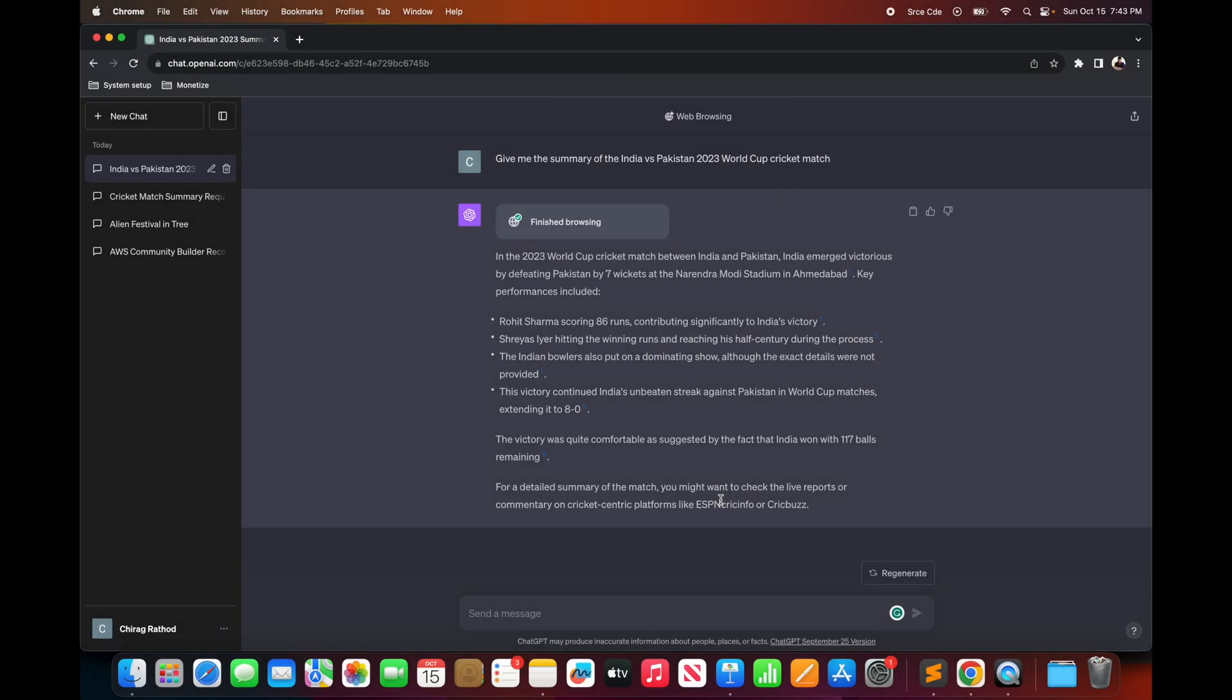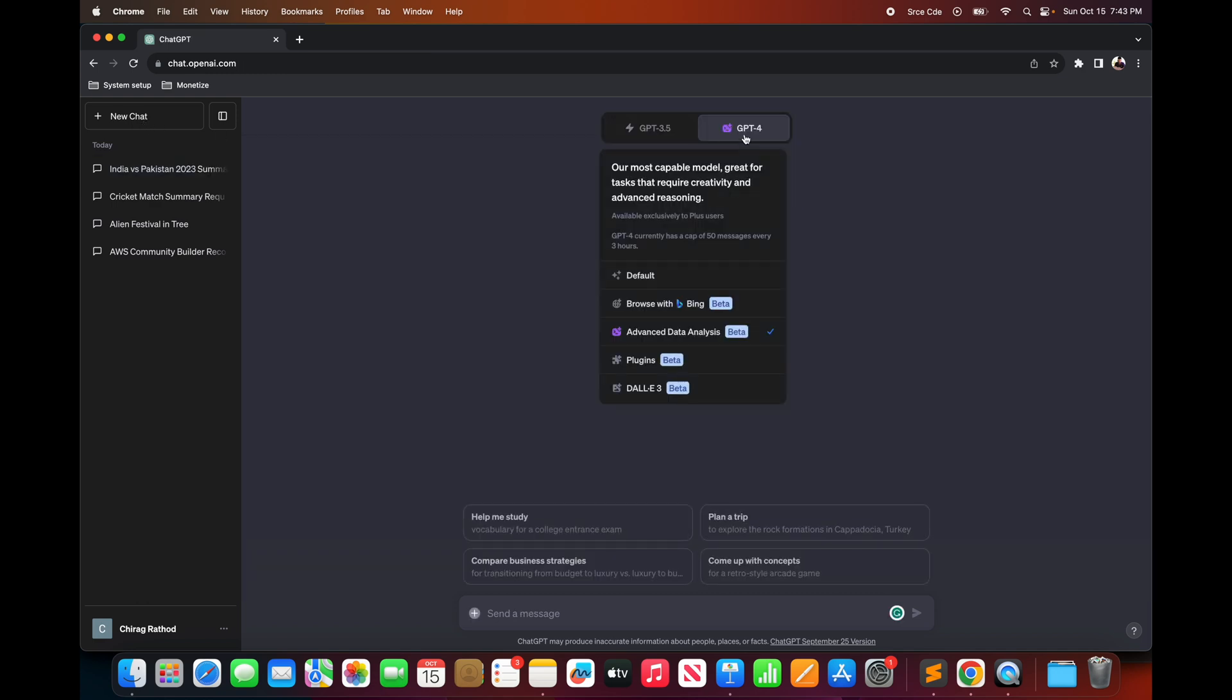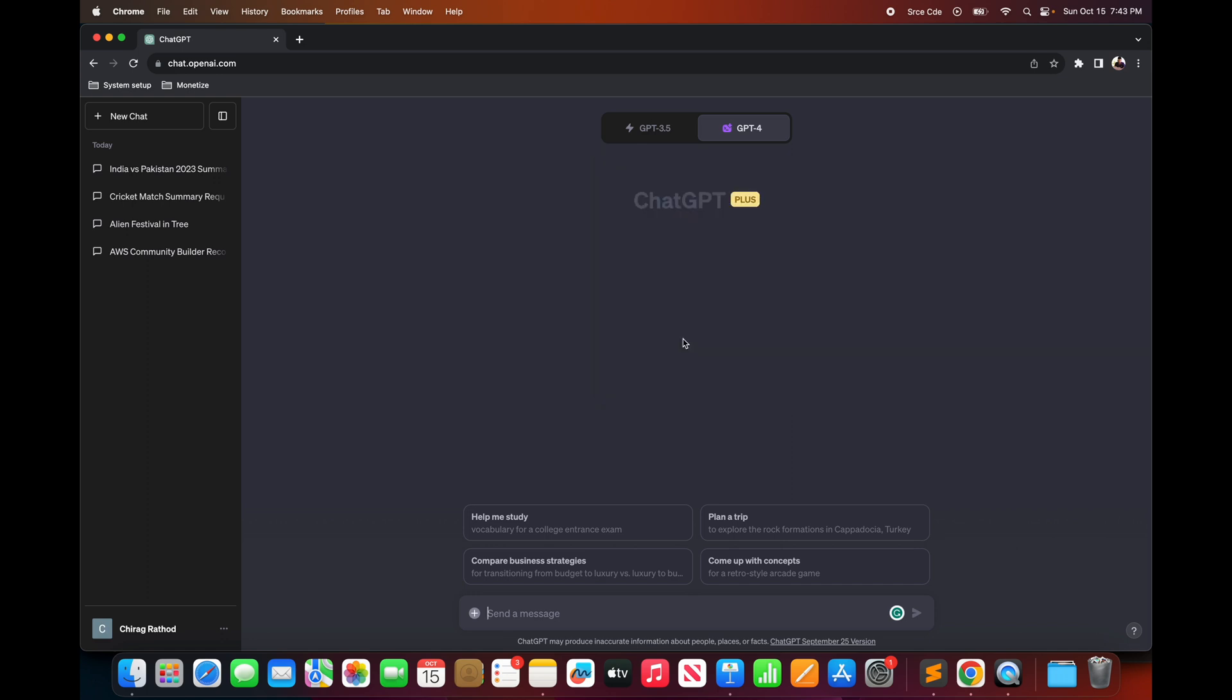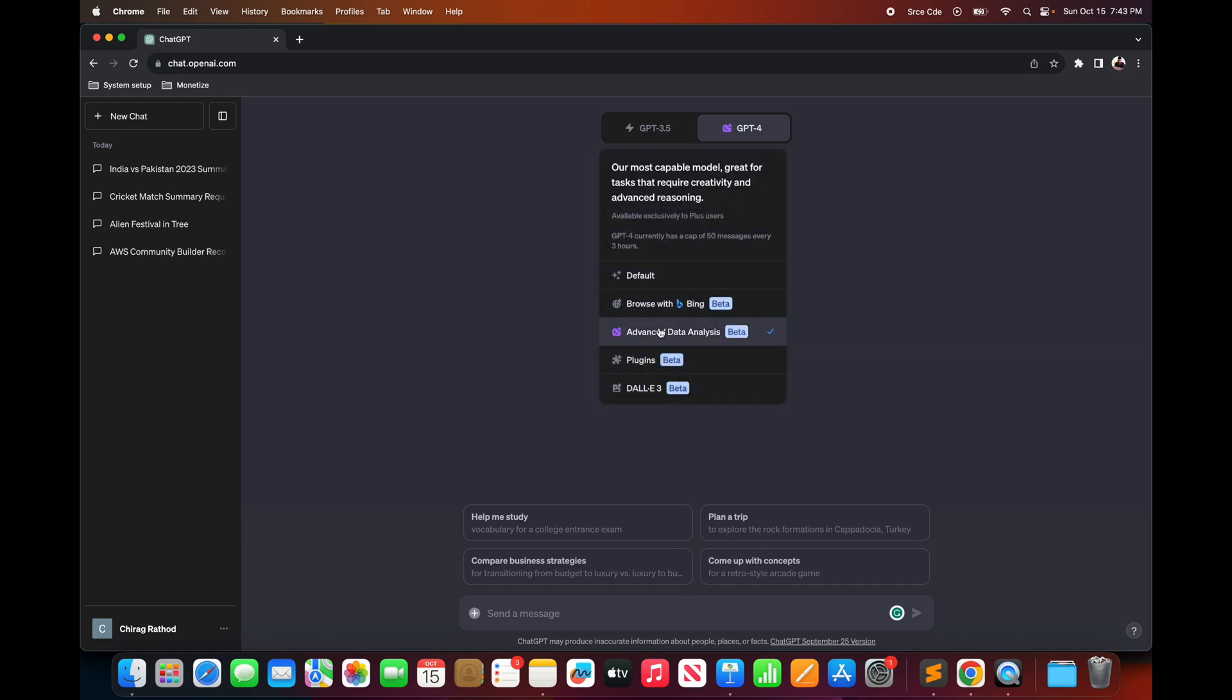The next feature that I want to cover is GPT's advanced data analysis. So to access that feature, click on new chat, hover over to GPT-4 and select advanced data analysis.